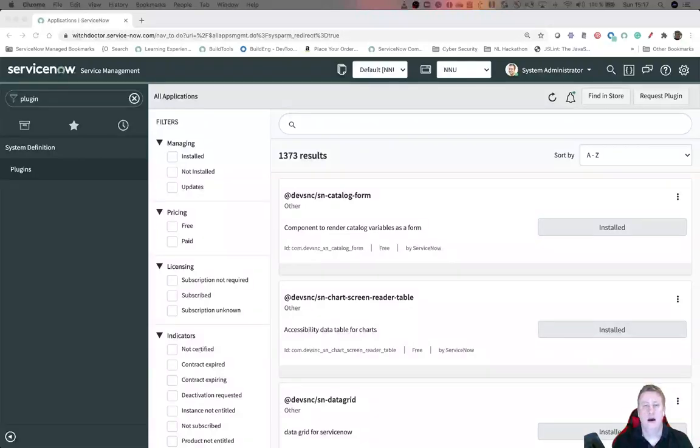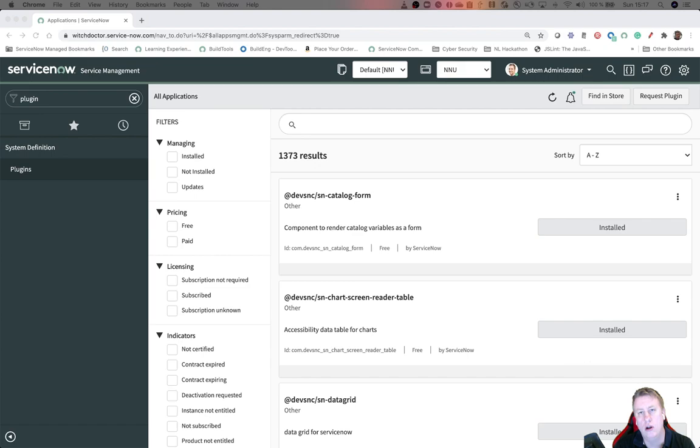Hi everyone and welcome to a short video about the plugins on your instance. Today I'm going to show you a simple way to see all plugins that have been installed on the instance and when they have been installed.